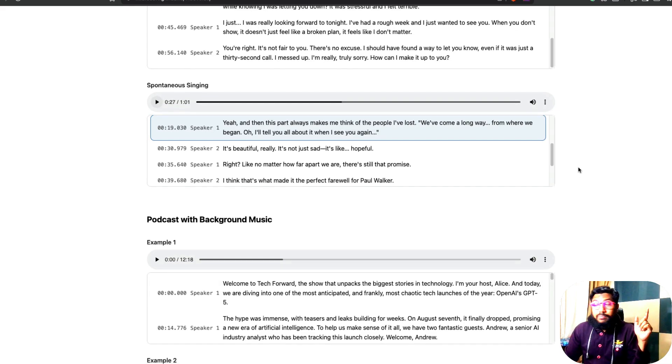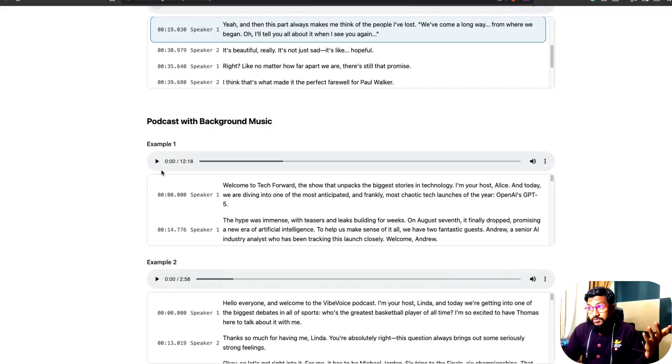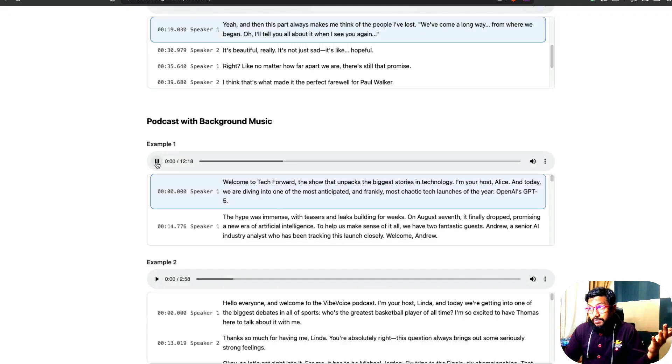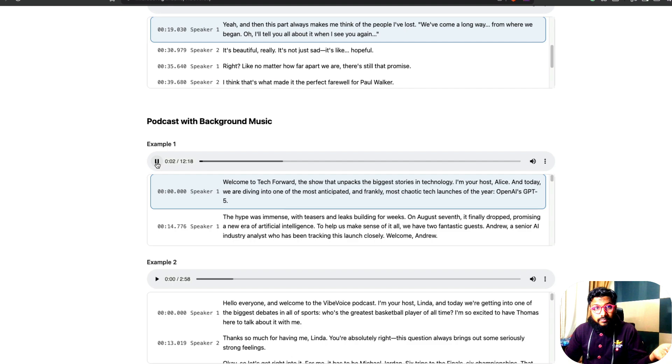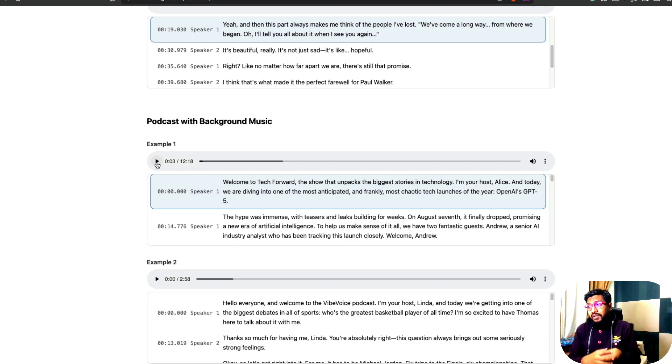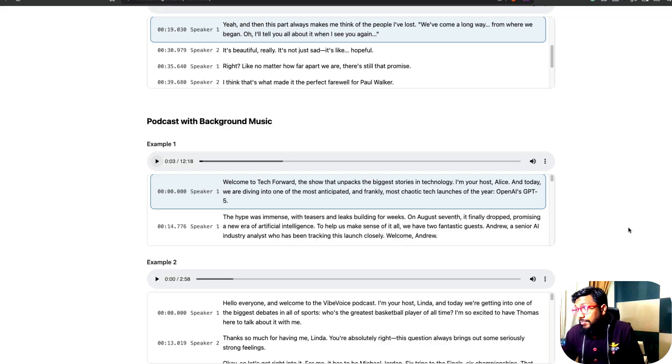And you saw the background music playing in the podcast. So, another example. Welcome to Tech Forward. The show that unpacks the biggest story. So, typical podcast style. This is quite excellent.